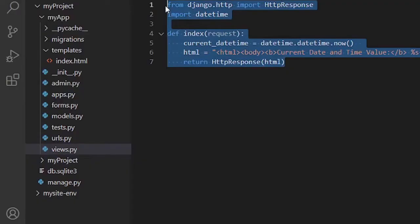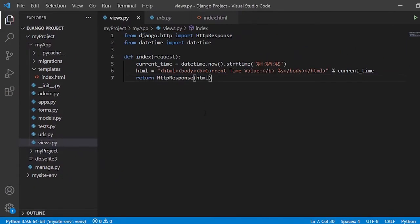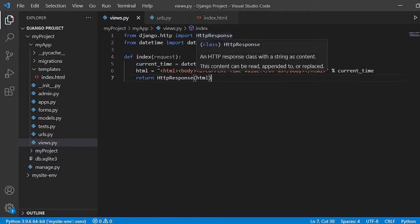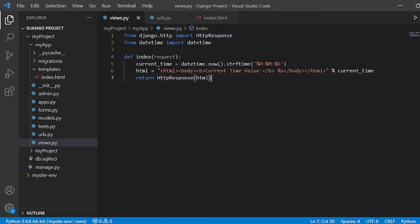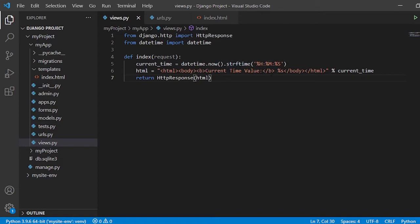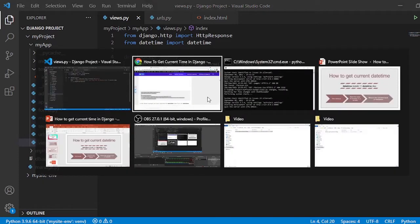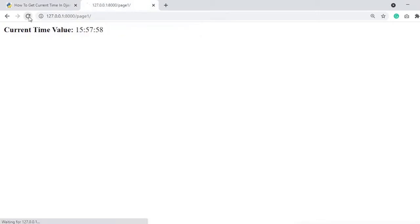Let's copy the example and use it. In this code, I have imported the HTTPResponse class and the datetime class. In the view, a variable references datetime.now().strftime(), where the format string uses %H for hours, %M for minutes, and %S for seconds. We format the variable as a string and return it as an HTTP response. Refreshing the URL gives us the current time value only.